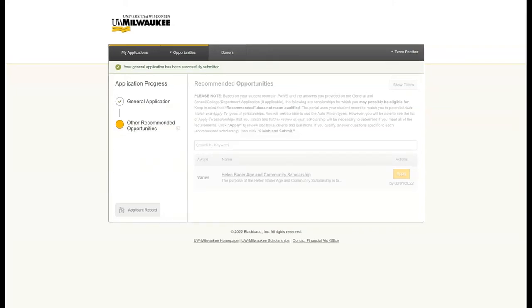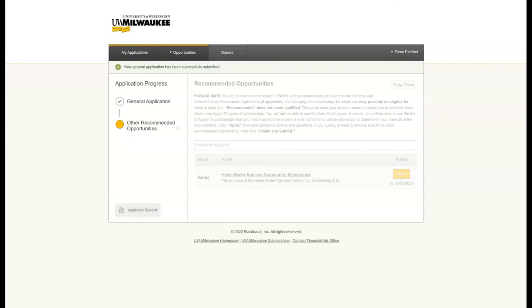What you will not see here are scholarships that are considered auto matches. This means that behind the scenes, the information you entered on your application is being used to match you to scholarships that you qualify for. There's nothing further you need to do to apply for those. You would simply be notified if you are selected.